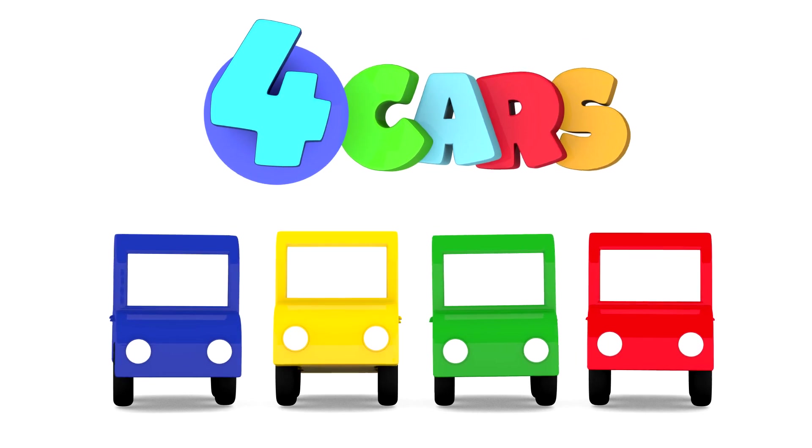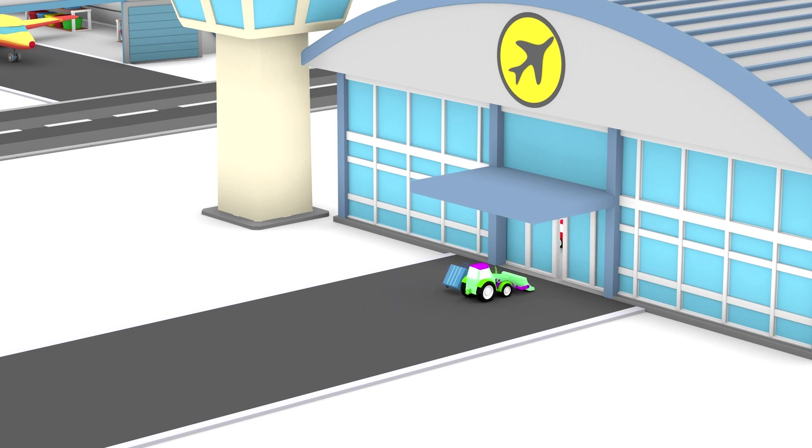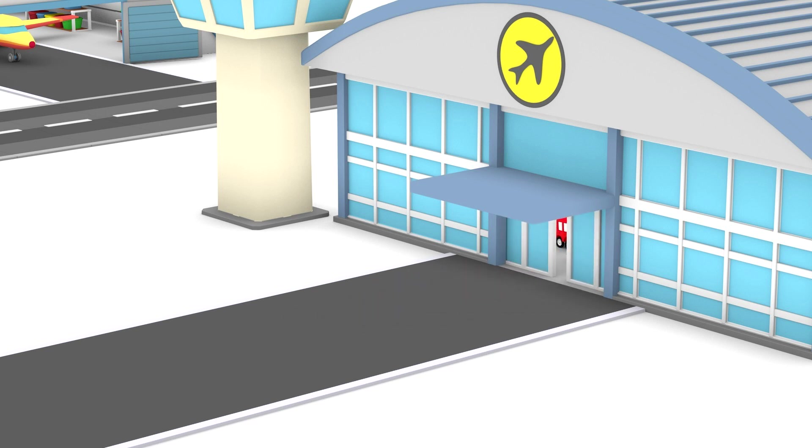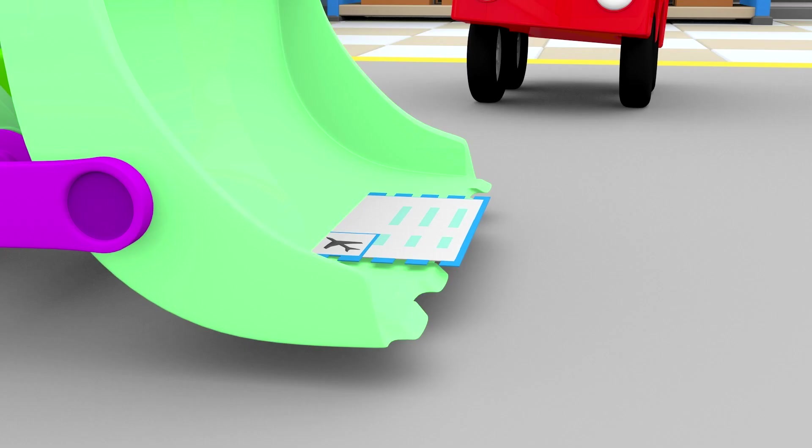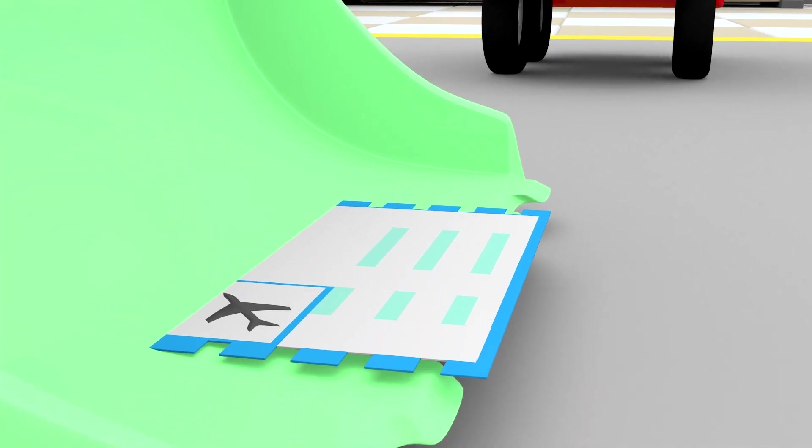Four Cars. The tractor has arrived at the airport. He's got an air ticket in his scoop.